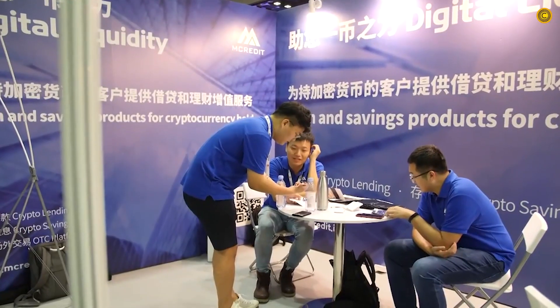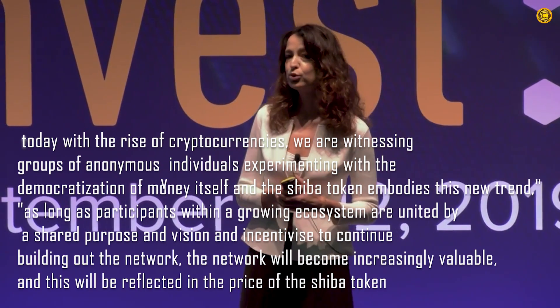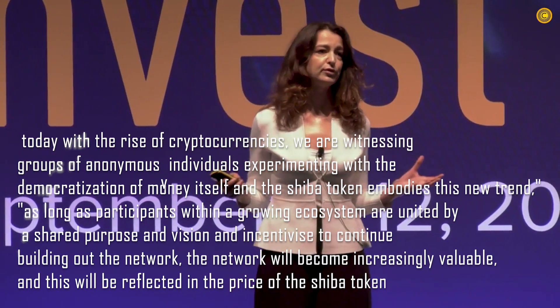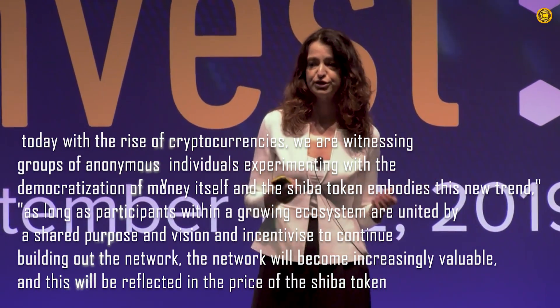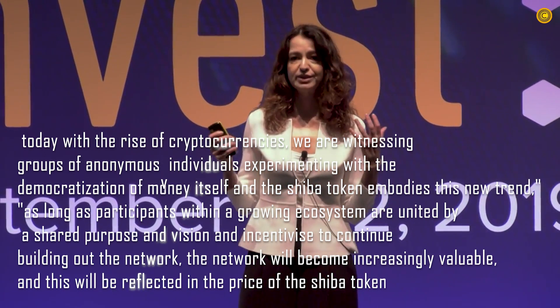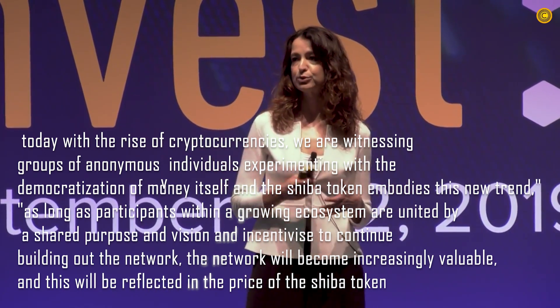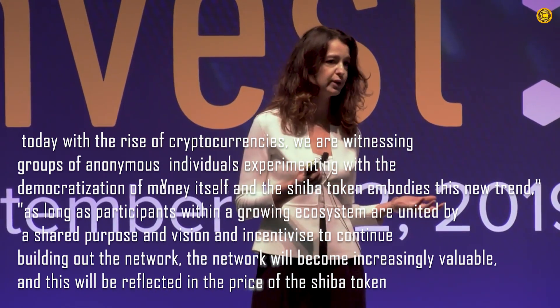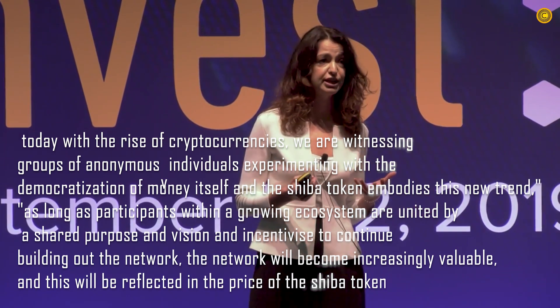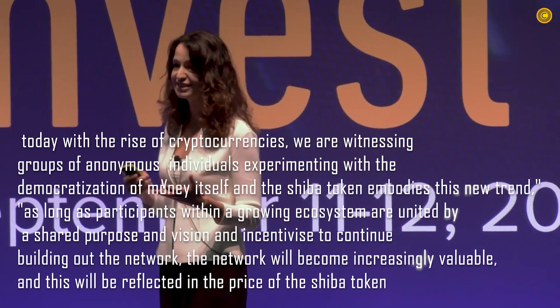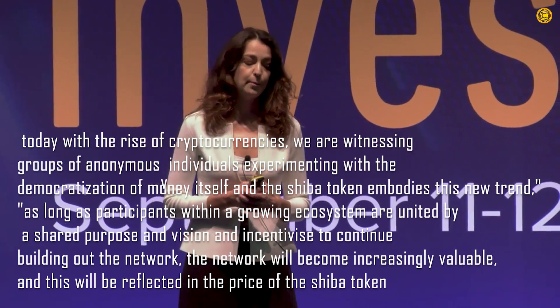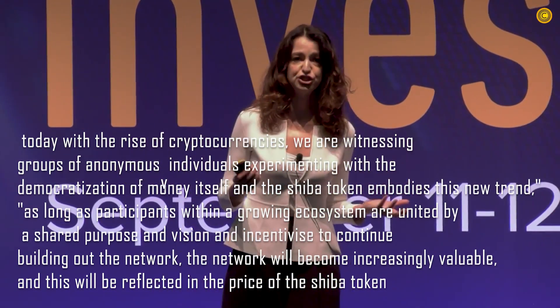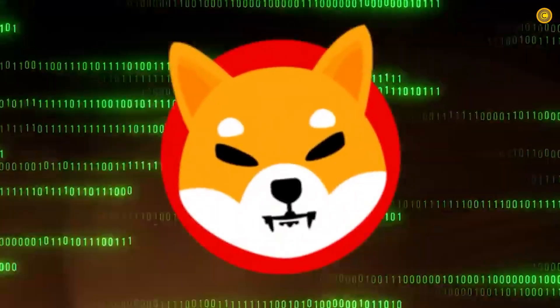According to the founder and managing partner of TokenBay Capital, Lucy Gazmararian, with the rise of cryptocurrencies, we are witnessing groups of anonymous individuals experimenting with the democratization of money itself. The Shiba token embodies this new trend, as long as participants with a growing ecosystem are united by a shared purpose and vision and incentivized to continue building out the network. The network will become increasingly valuable, and this will be reflected in the price of Shiba token.